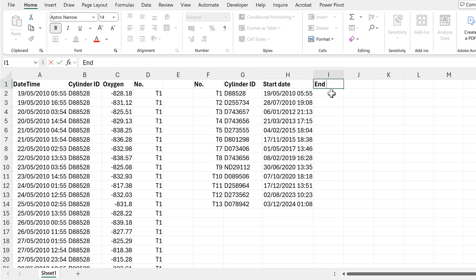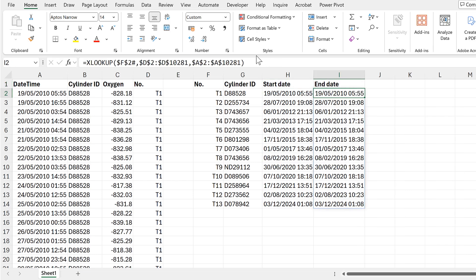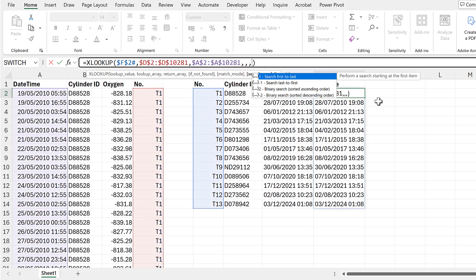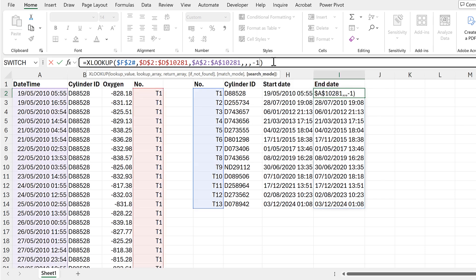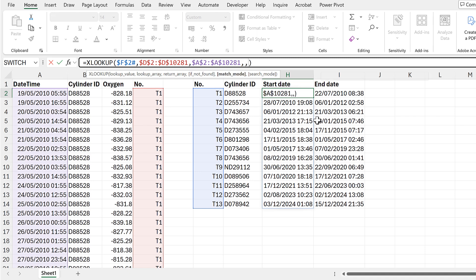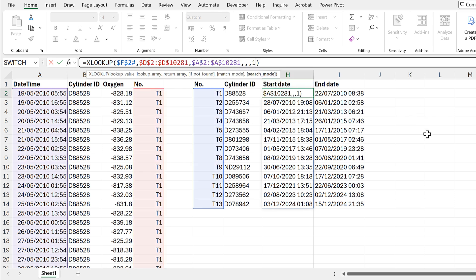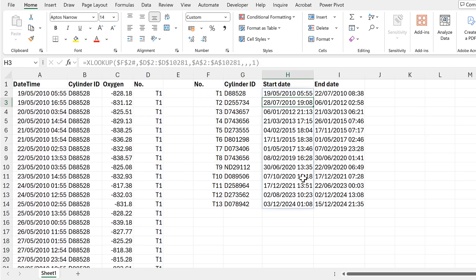I also want to get the end date, so I'll drag this formula across again and change the search mode to go from last to first. This makes it search from the bottom of the table up, so the first match it finds is the last time the cylinder was measured, giving me all of the end dates. For the start date, searching first to last is also the default, so that doesn't change anything.